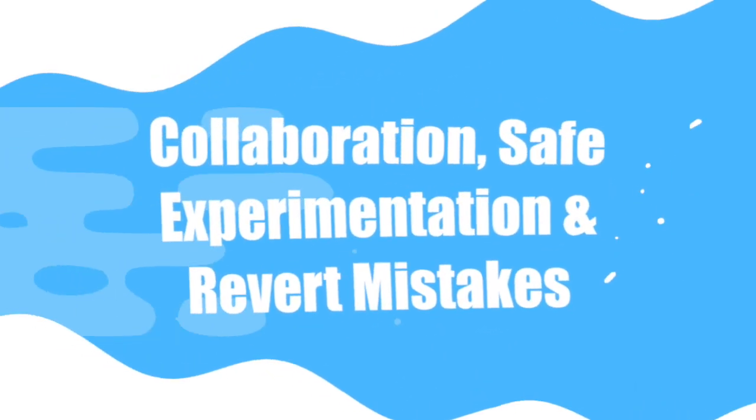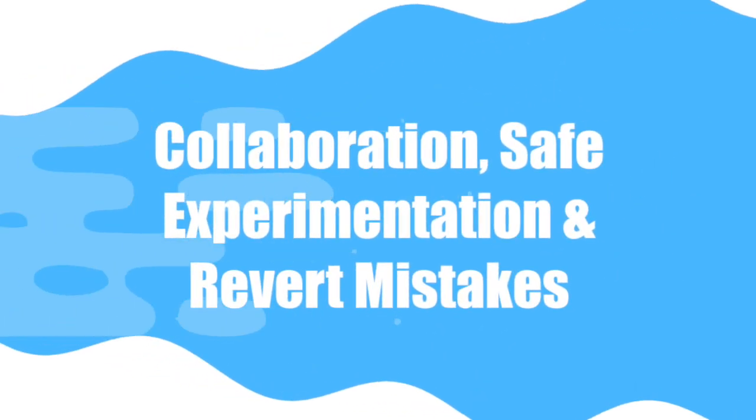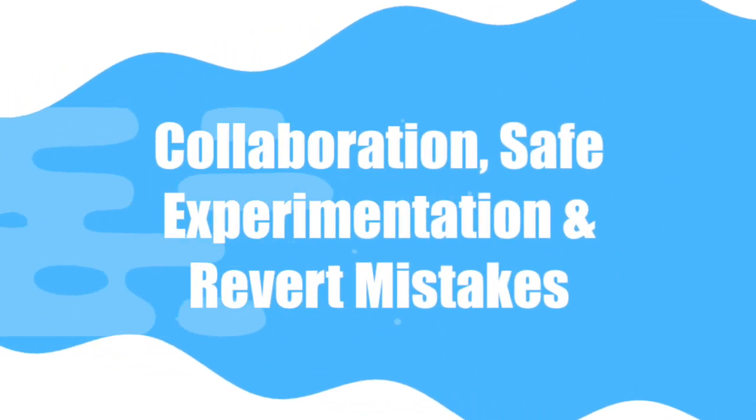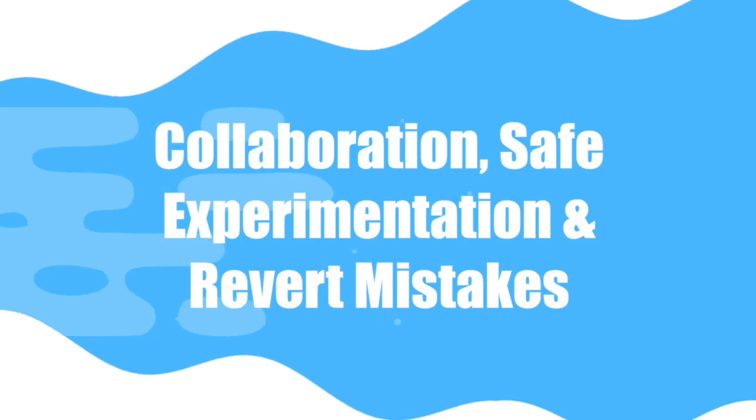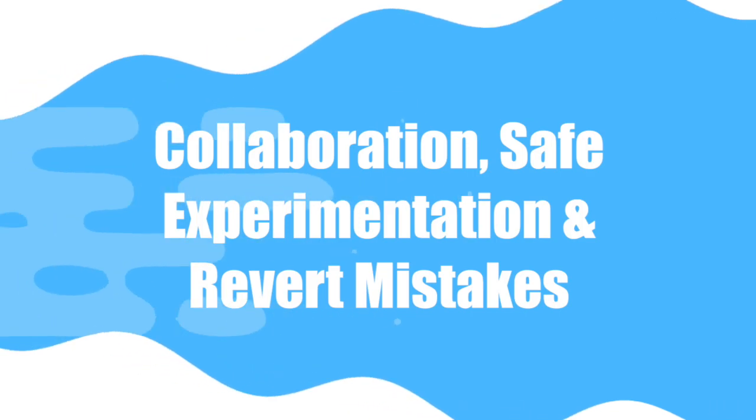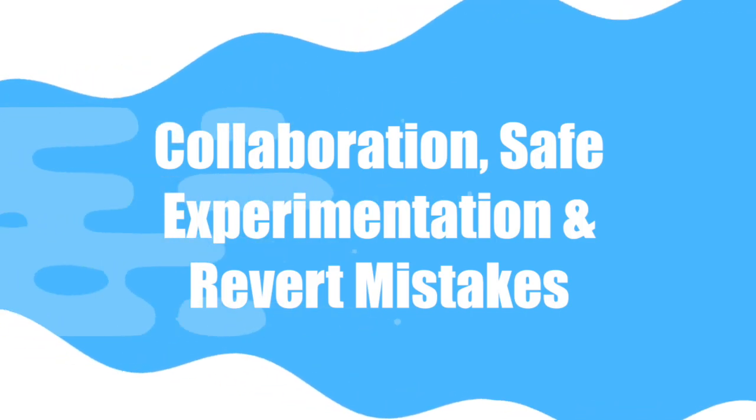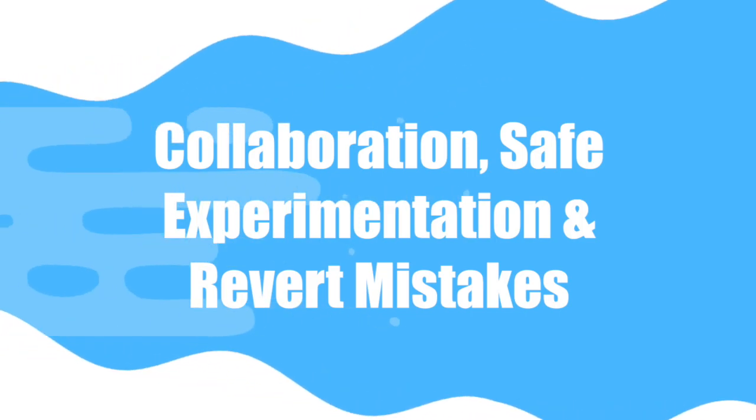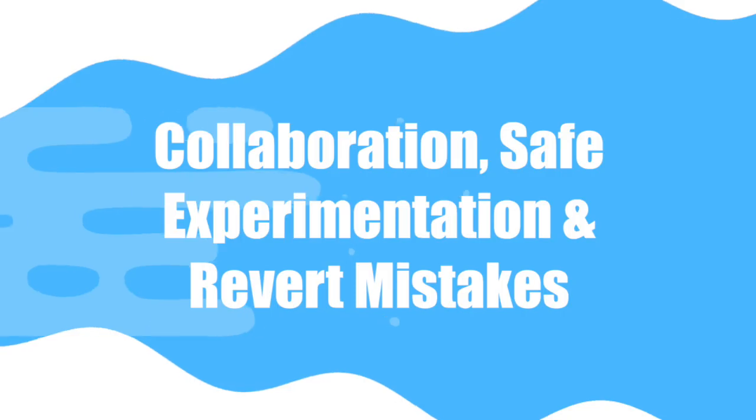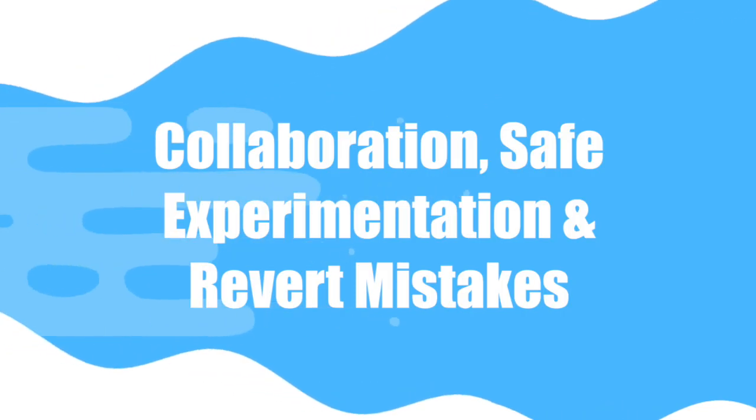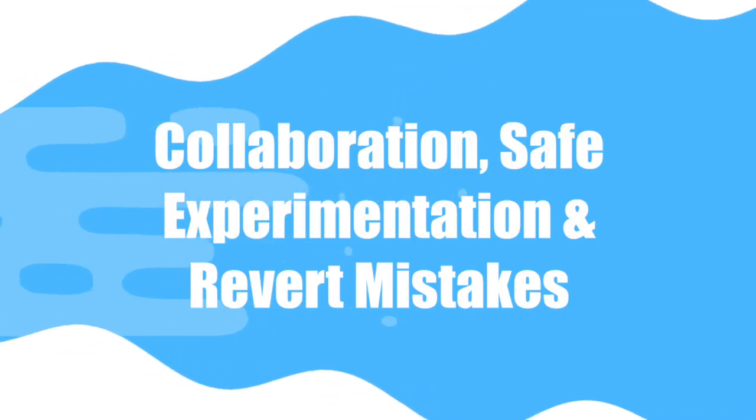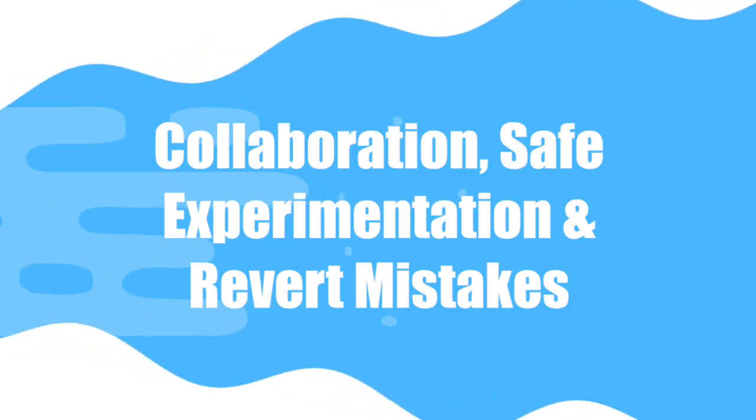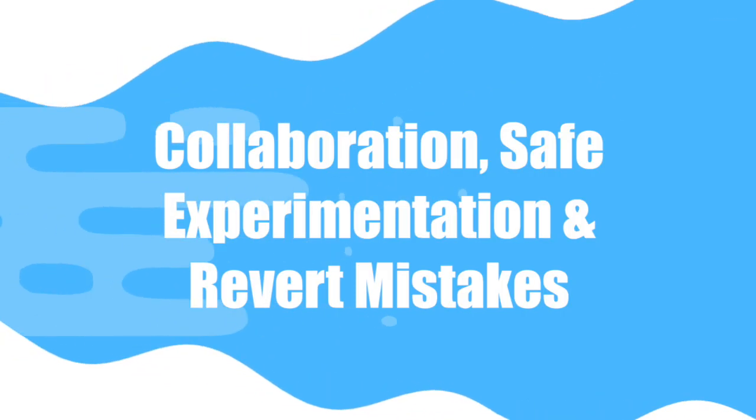Git is essential for team collaboration. Multiple developers can work on the same project at once without overwriting each other's work. If you make a mistake, you can revert to an earlier version in just a few commands. This makes experimenting safer and more efficient.